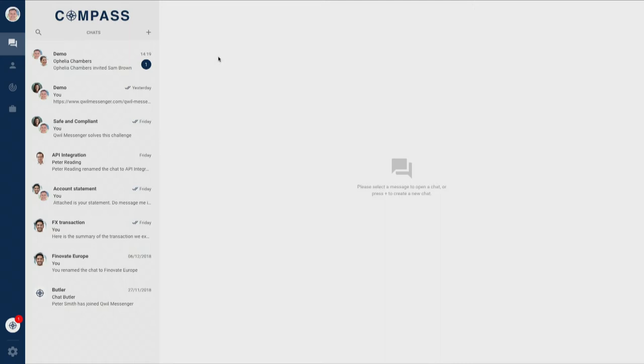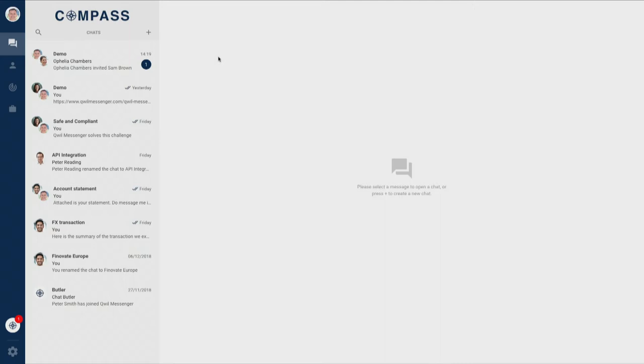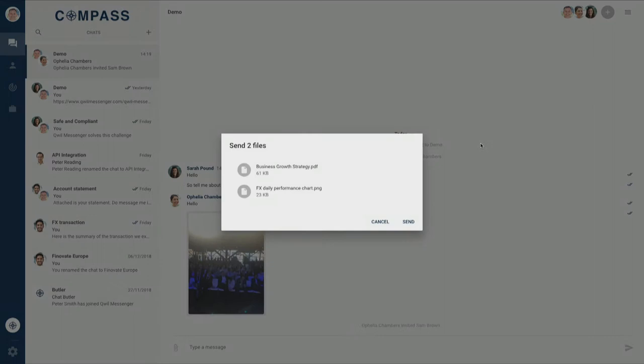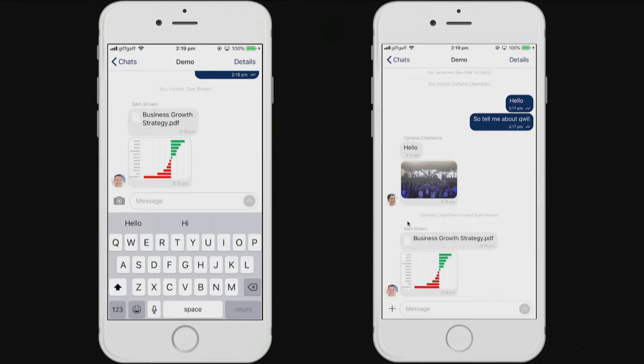Now, as you can see, Sam's actually sitting at his desk in the office using our secure desktop web app. Once he's invited to the chat, he can see all of the history of the chat so he can come up to speed, and most importantly, he's able to send multiple documents without the need for further password protection or encryption.